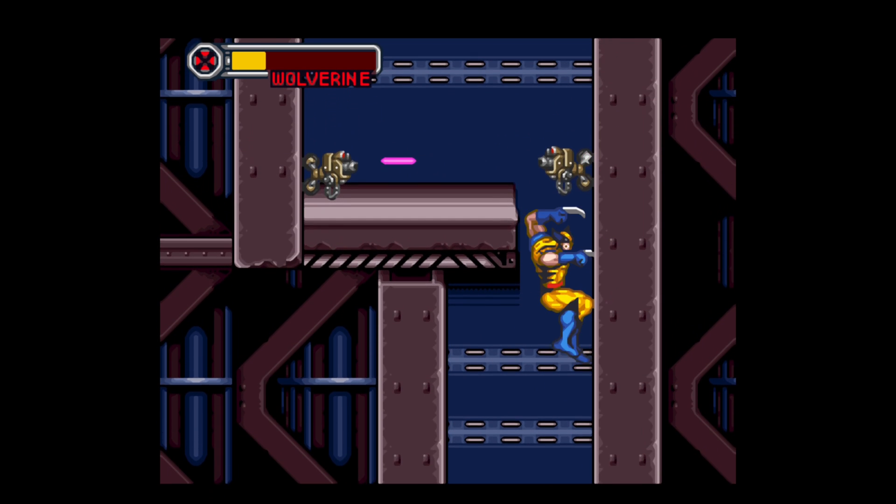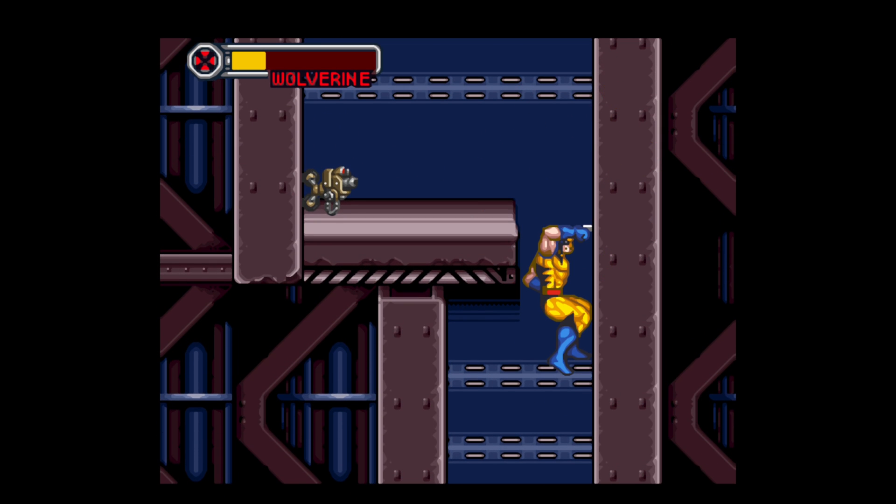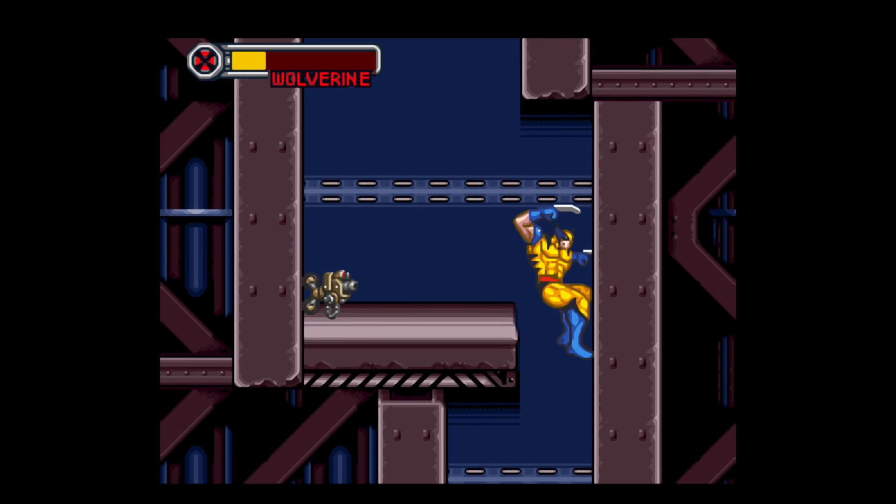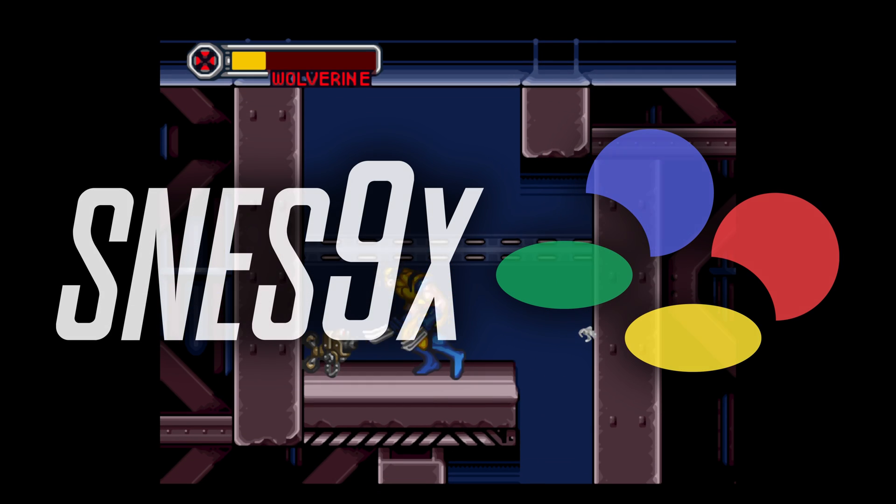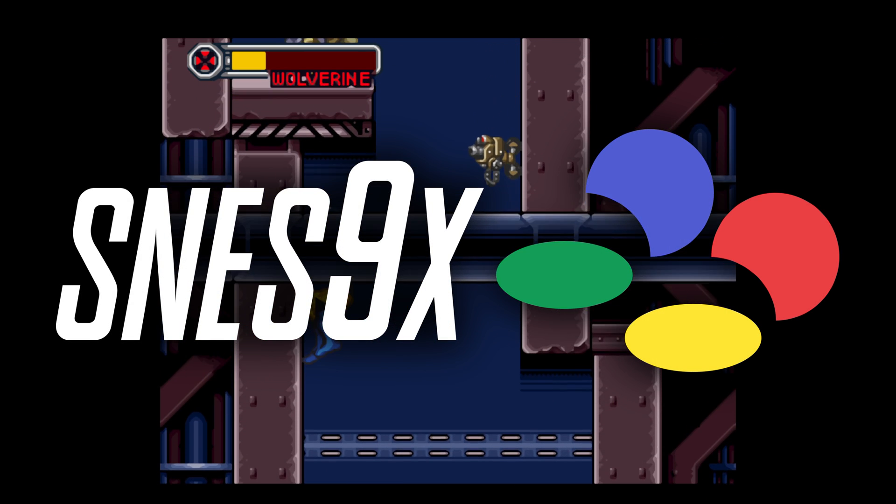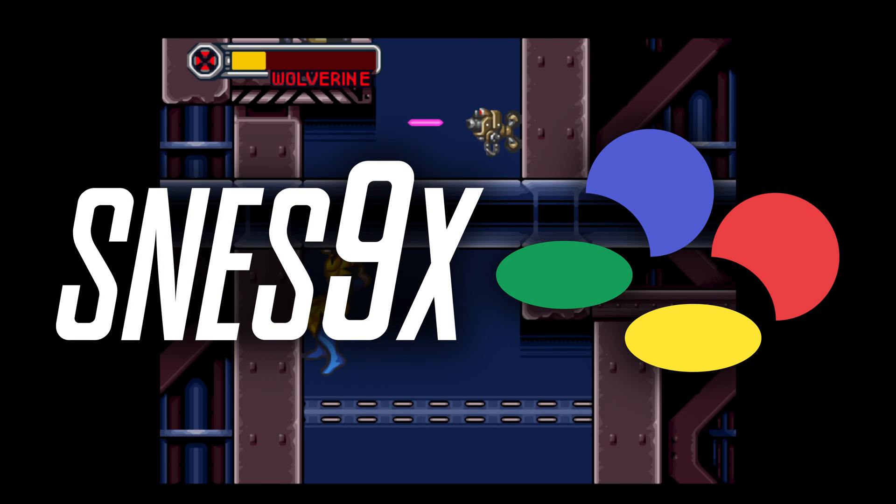What's going on guys, it's your Casual Gamer and in this video I'm going to show you how to set up a Super Nintendo emulator called SNES 9X.